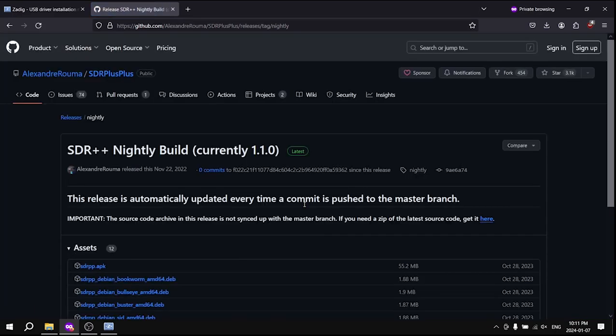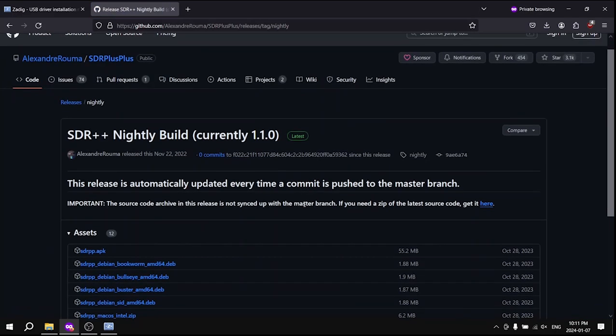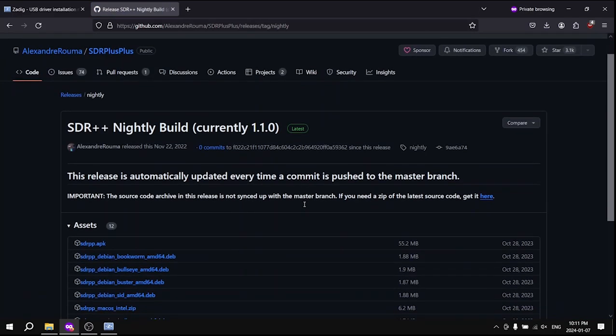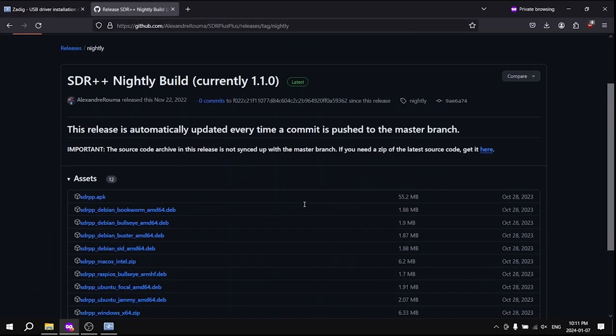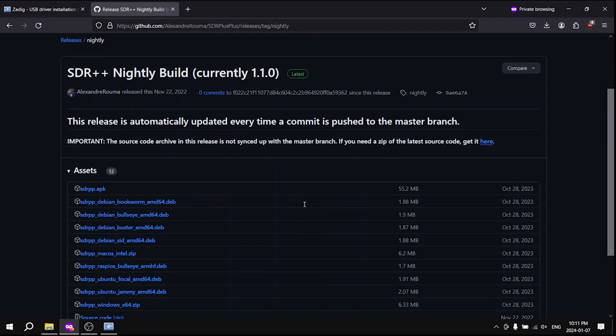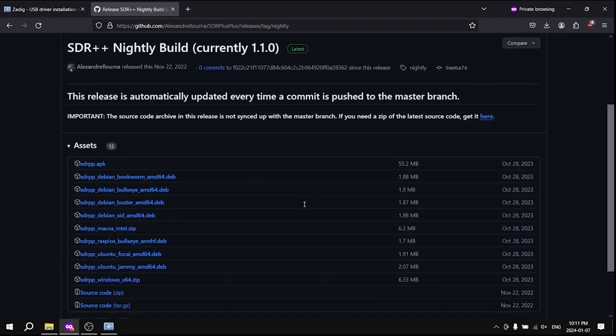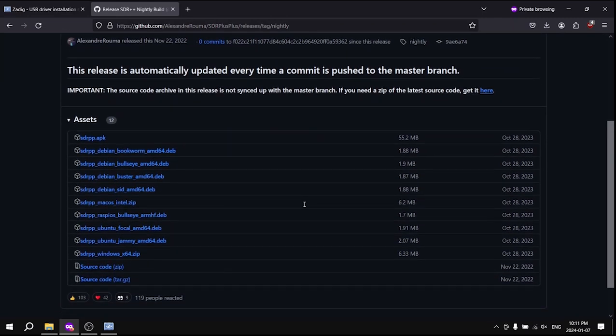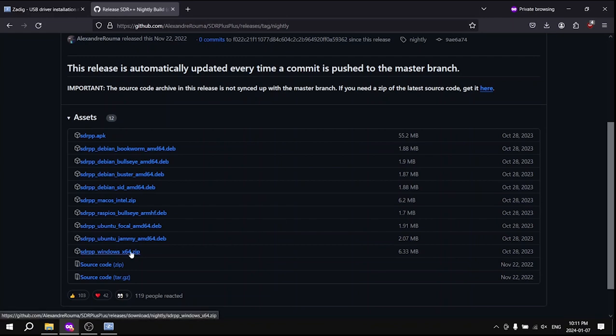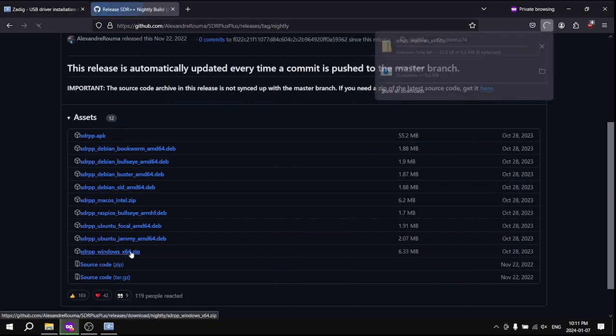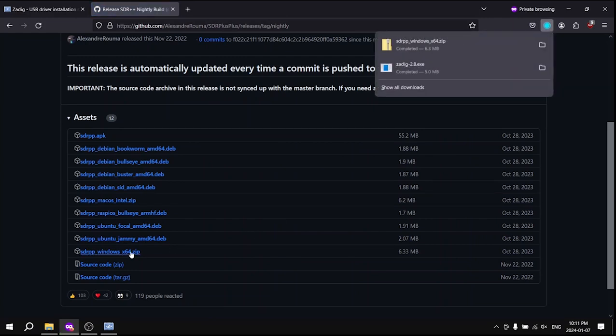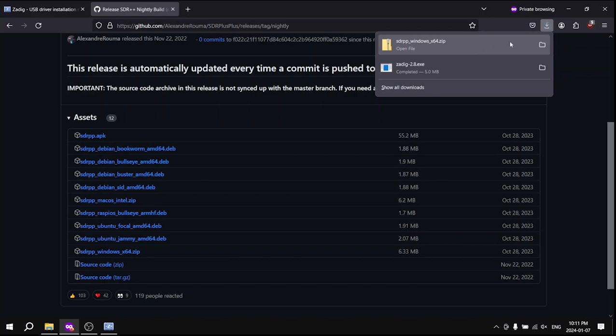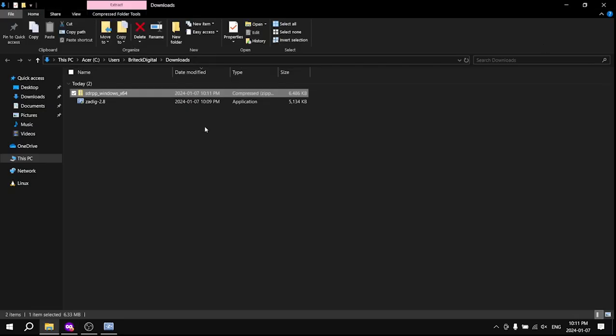On Github, download the zip folder labeled sdr++ underscore windows underscore x64 dot zip. After downloading the zip folder, navigate to the folder and then extract all contents.